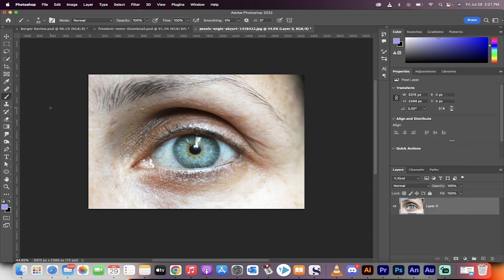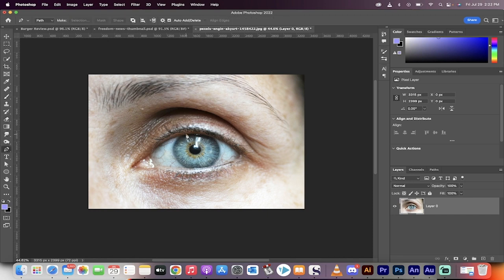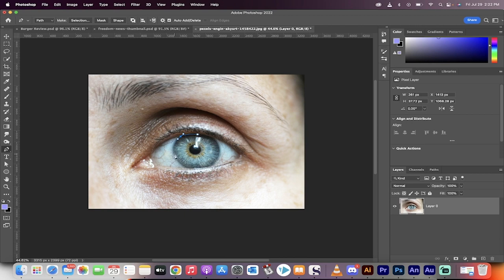First step, get your footage in or get your image in. Now you want to go to your toolbar and select the pen tool. We're going to draw a mask around the eye just like this.